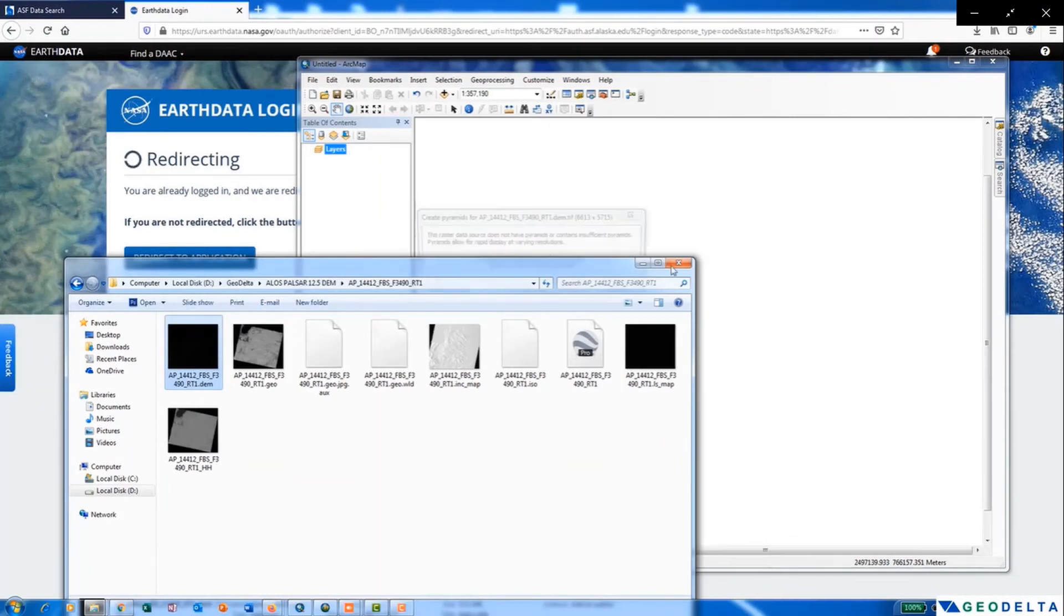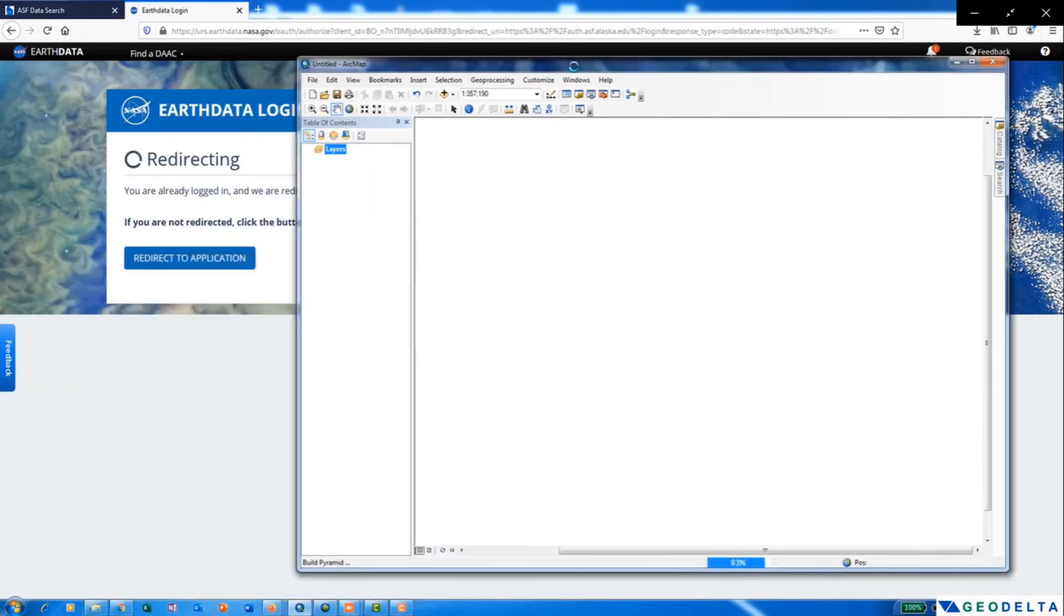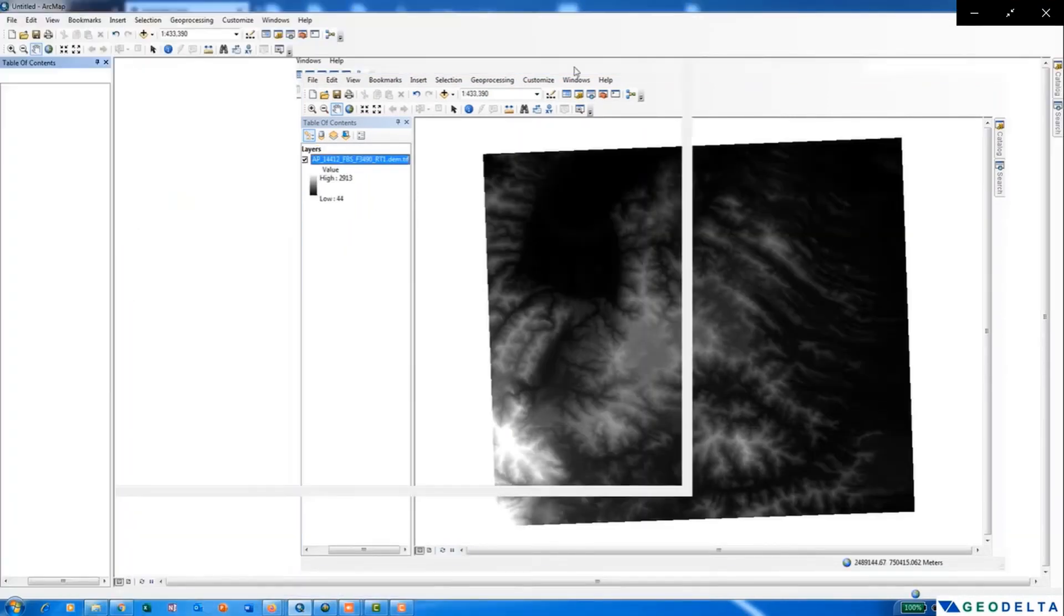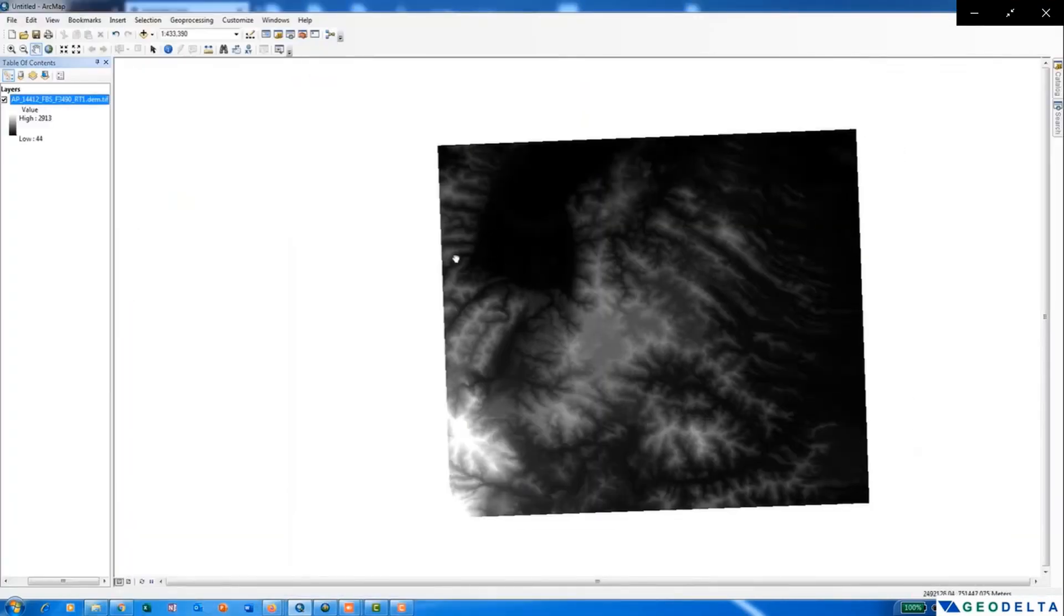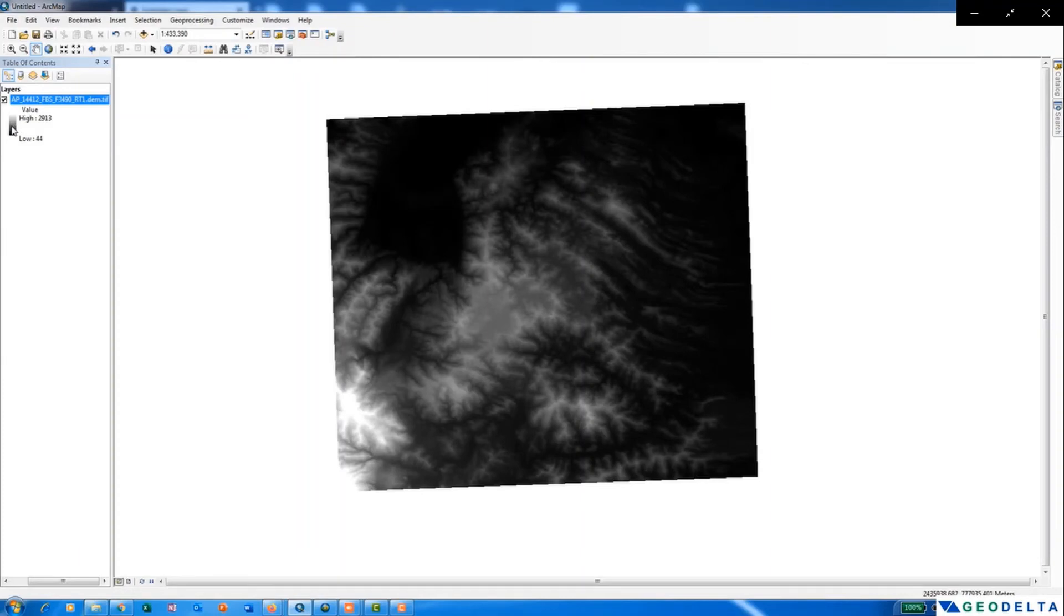So here you can see that we have successfully downloaded the DEM product, the DEM data. If you like to change the color scheme, you can do that.